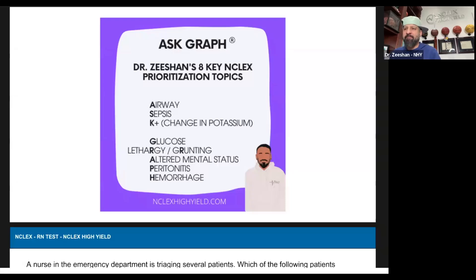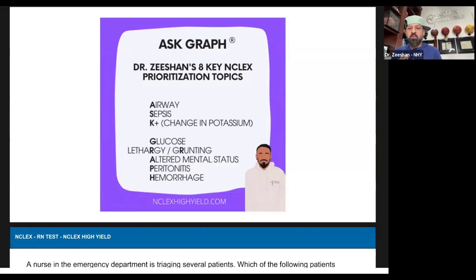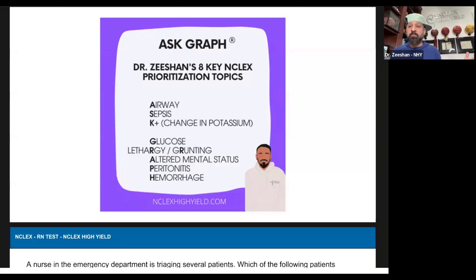Ask graph. What were we taught throughout school? ABCs. How do I feel about ABCs? I don't like it. How about Ask graph? Airways — always above all else.